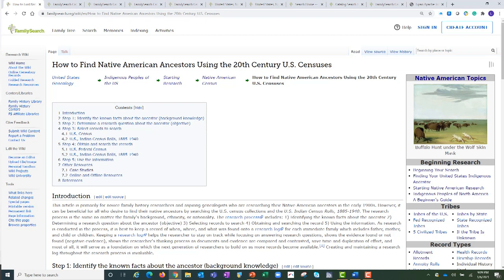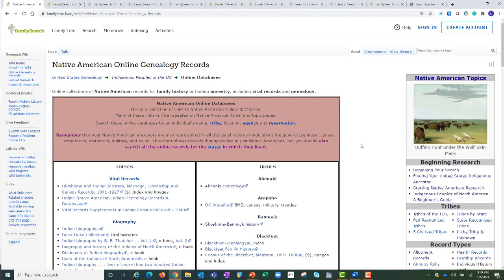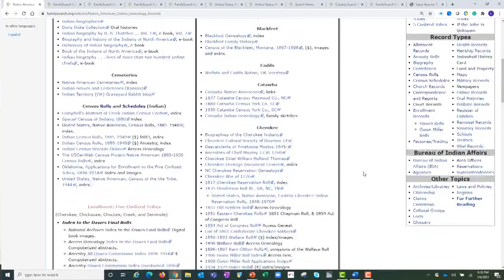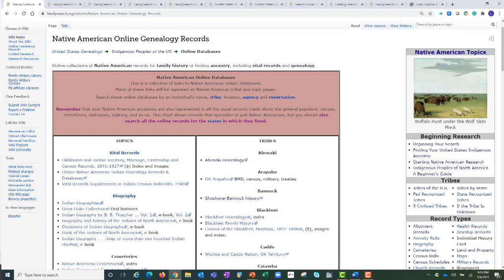One last thing. You have probably noticed the large blue button on many of the Native American pages — it is a link to the Native American online genealogical records. This is a page for the Native American online genealogical records. This link is wonderful to quickly direct you to online Native American records. There are two columns to direct you: a Topics column and a Tribes column. Just remember that this feature is directing you to digitized records only, but it can be very helpful and convenient.